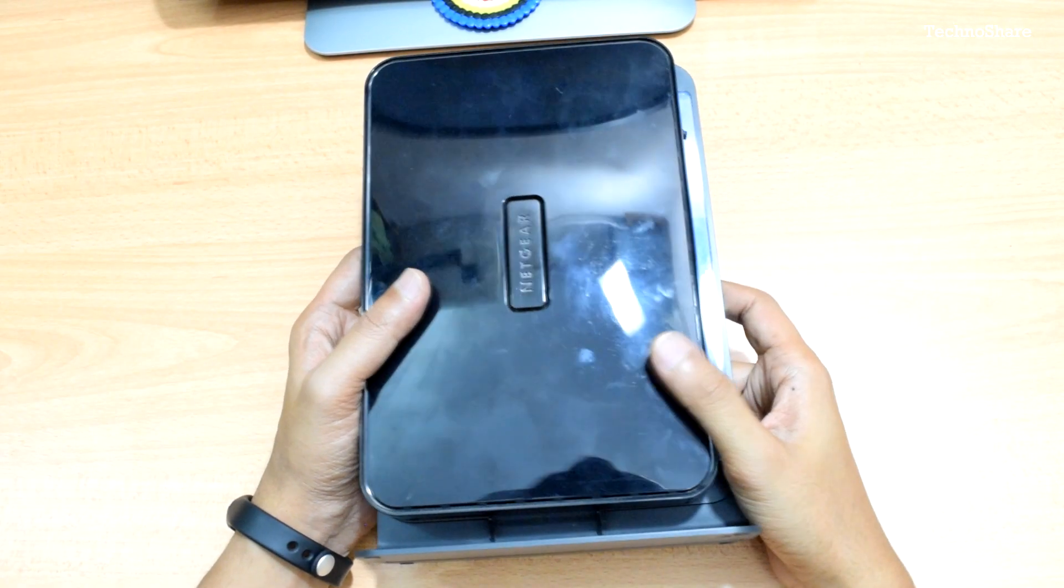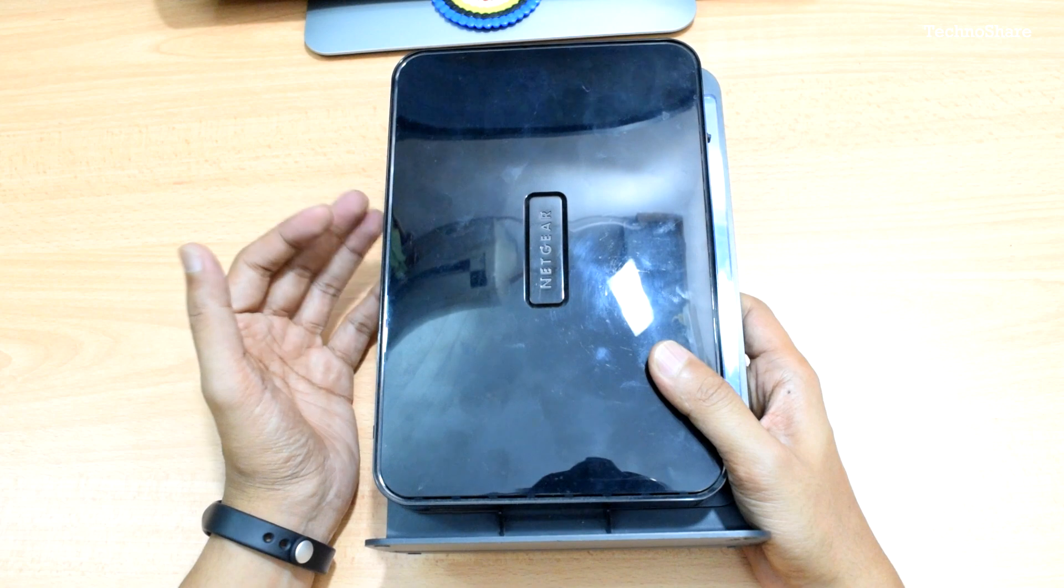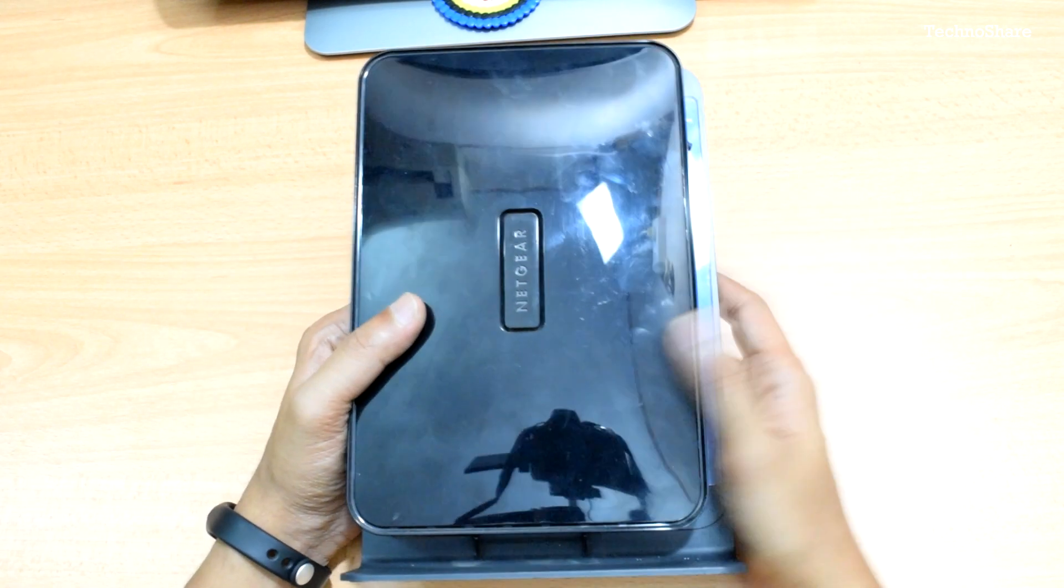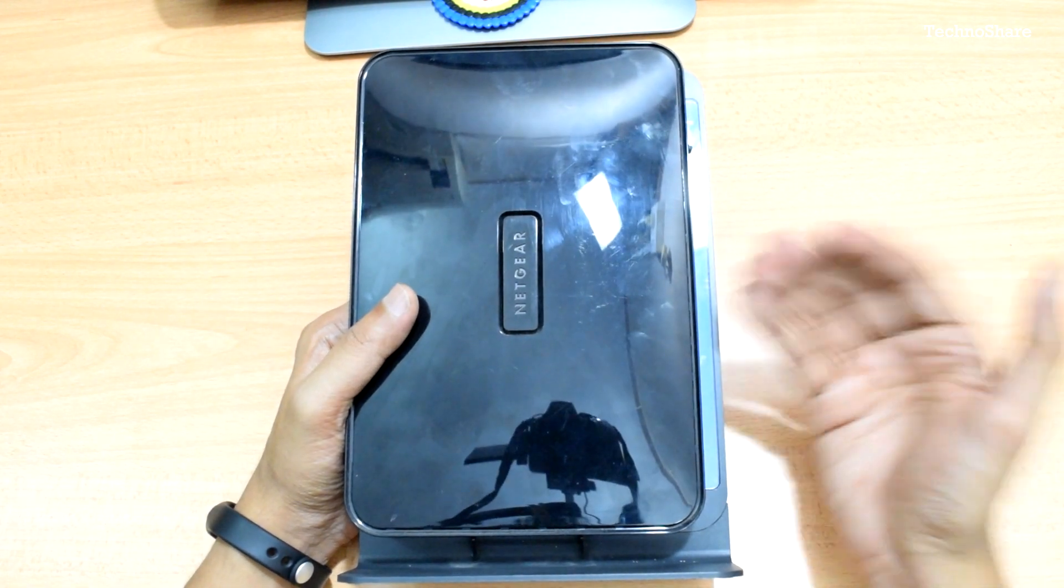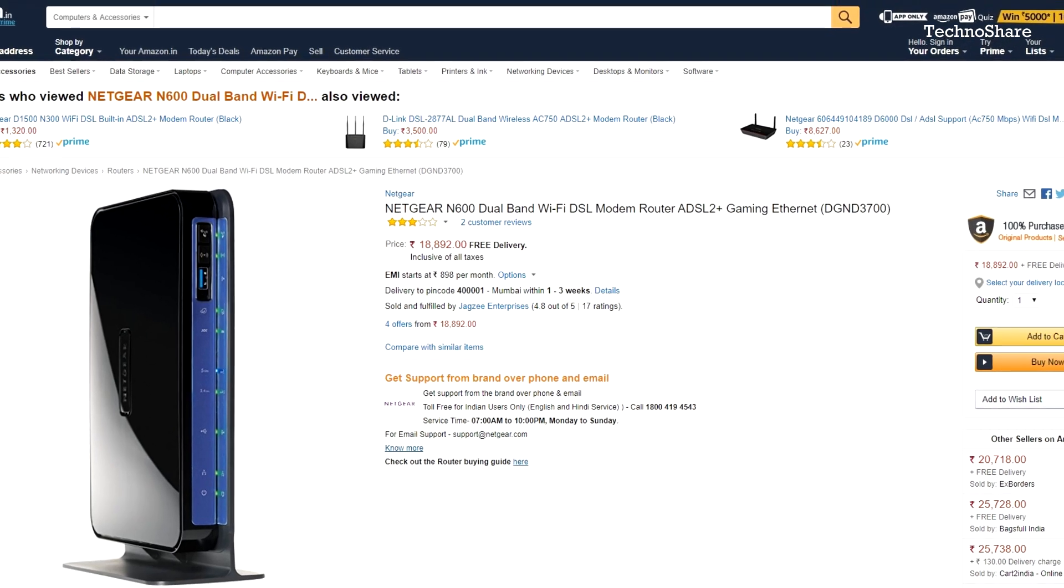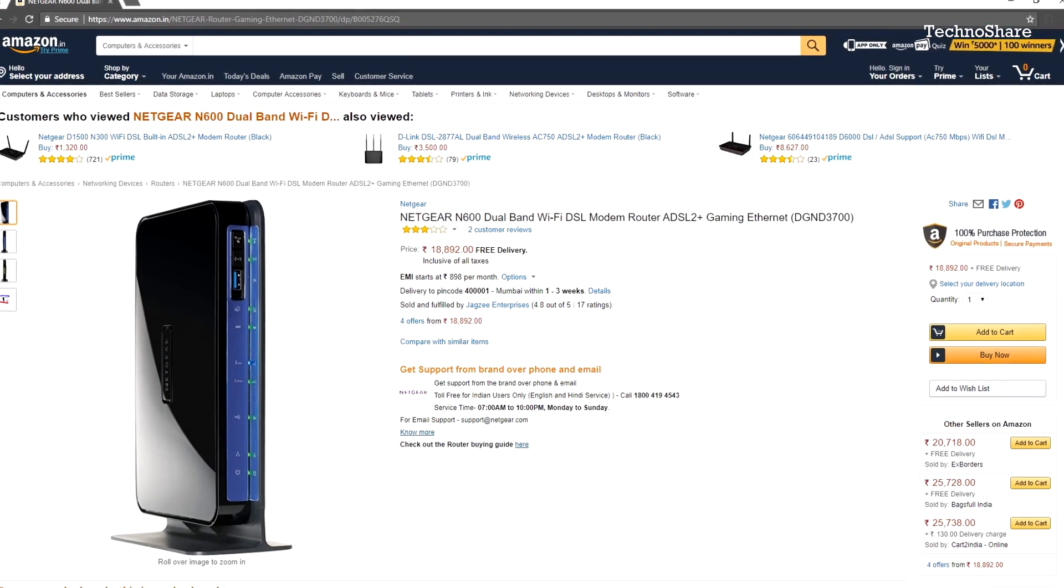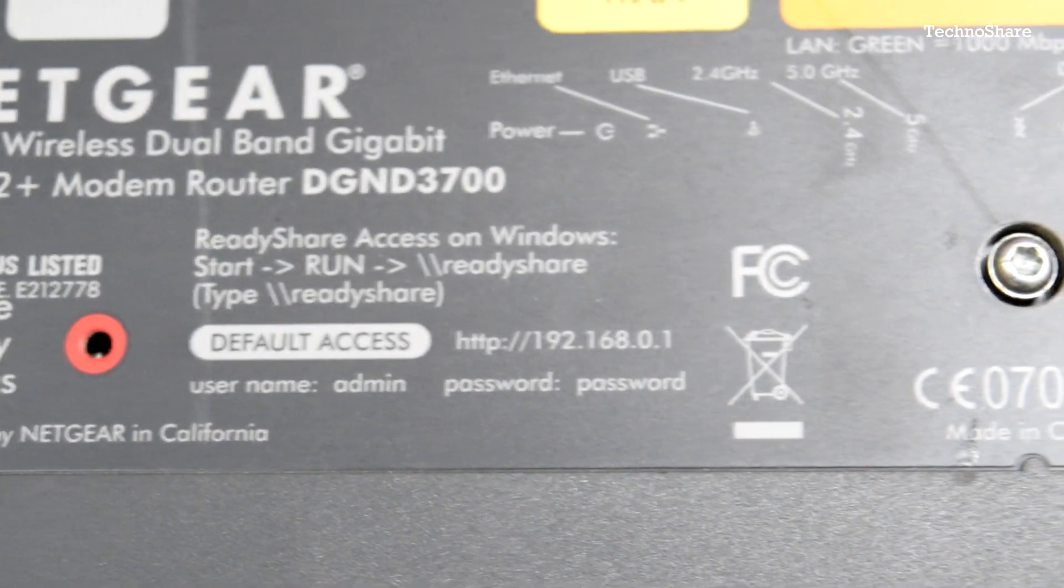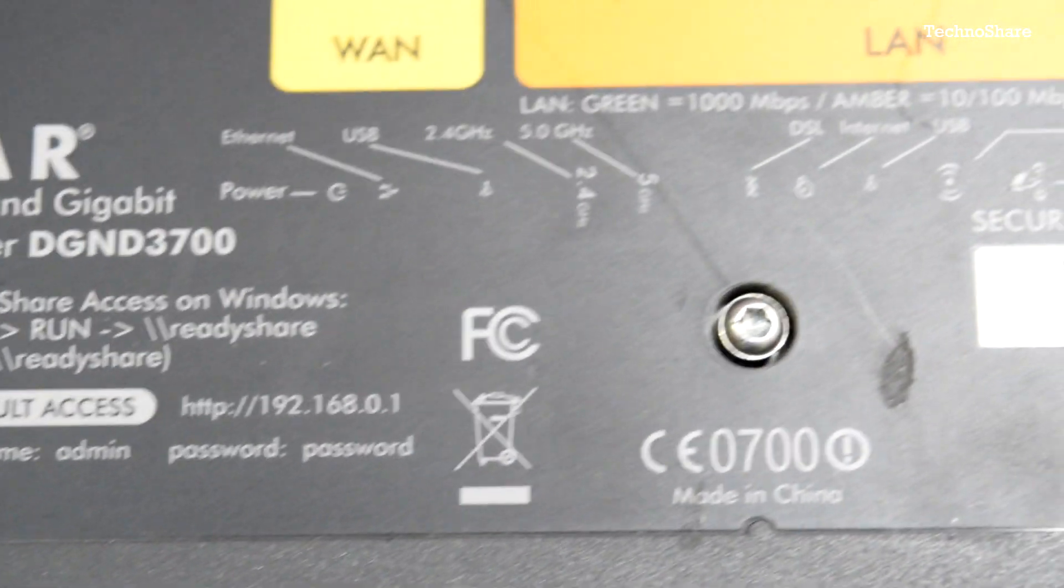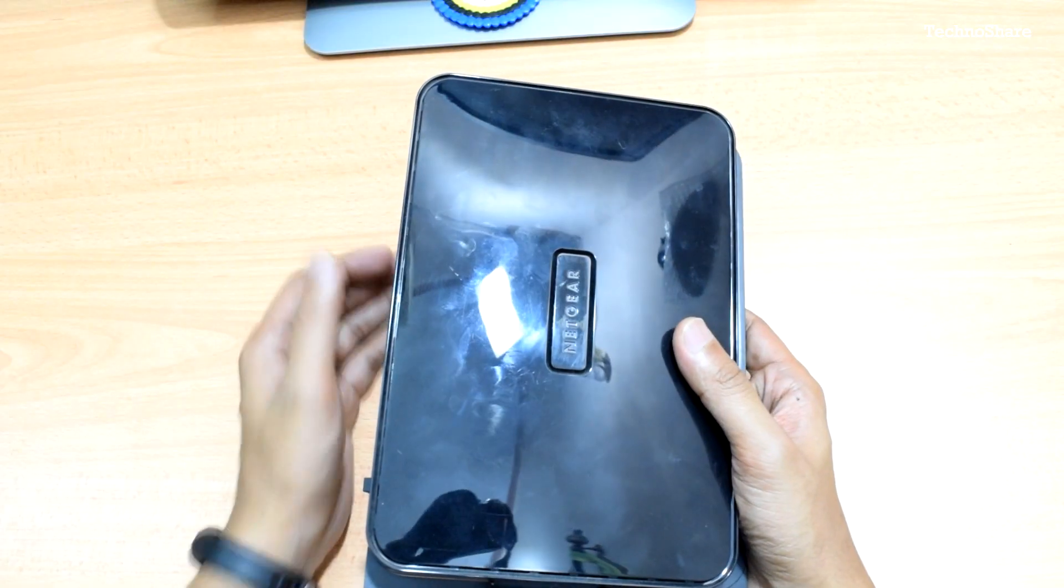Hey guys, welcome to another video. Today I'll try to add a couple of external antennas to my internet router. This is a Netgear DG-ND3700 router that I bought a couple of years ago. This model is kind of outdated right now. This router does not have any external antennas, so the range is not that great.